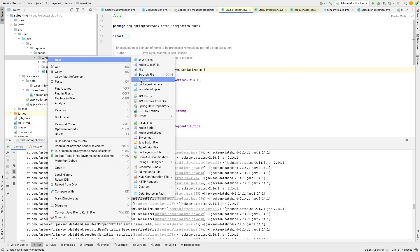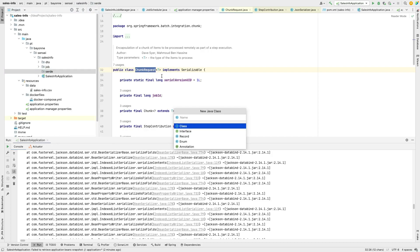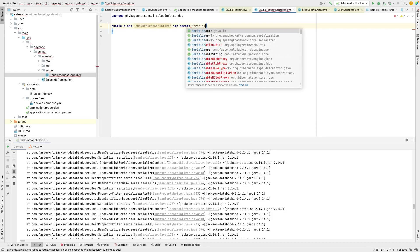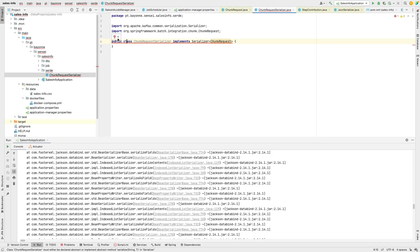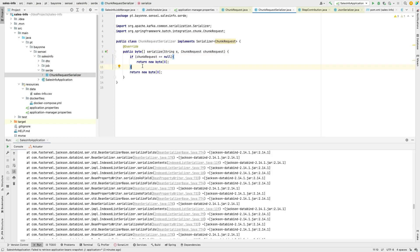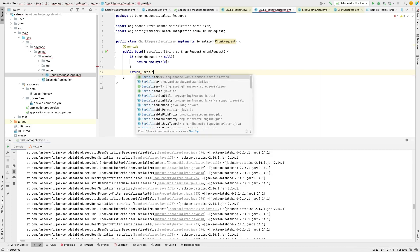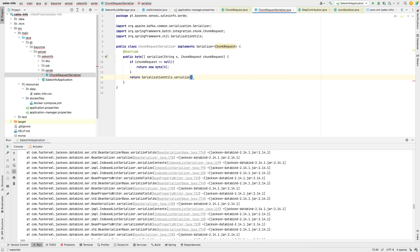We'll create a new package called 'serializer' and inside it a new class called ChunkRequestSerializer. It implements the Kafka Serializer interface with a generic type. We implement the serialize method and use Spring Framework's SerializationUtils to serialize the ChunkRequest object.